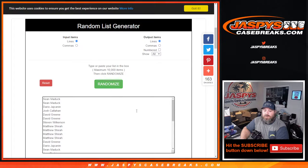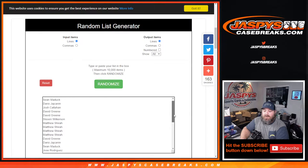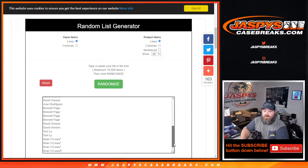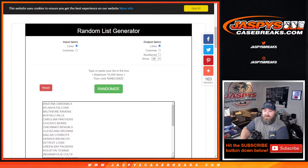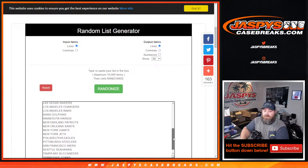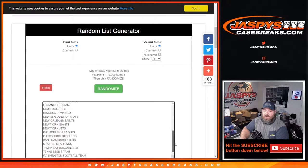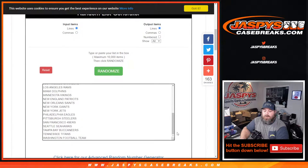Here is our list of customers from Sean Maddock down to Sean O'Leary, and the teams from the Cardinals down to the Washington football team.